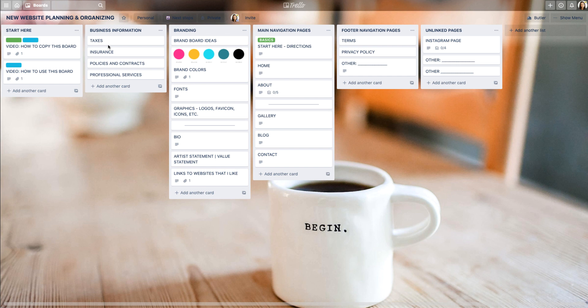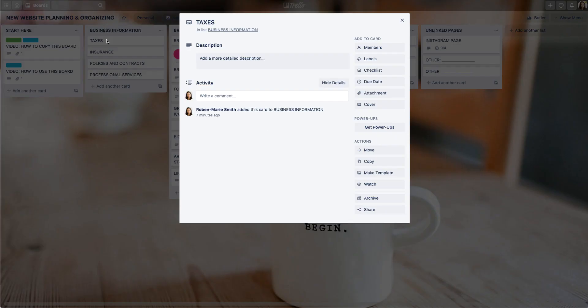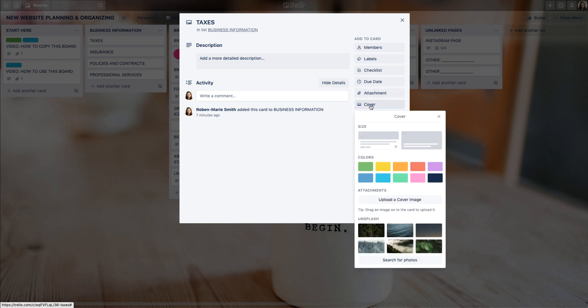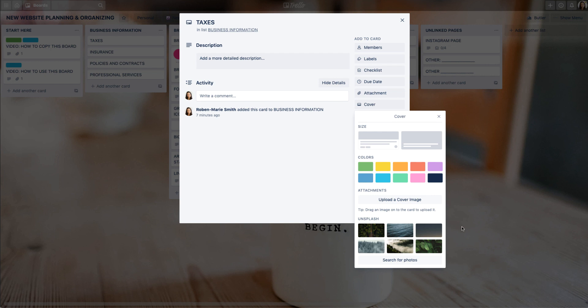Right now it's really hard to do that because you used to not be able to create a card that had a full color. Let's take a look at that. I'm going to click on the card and go to cover. On the paid plan you can upload a cover image, on the free plan you can search for stock photos. You can also use the stock photos on the paid plan as well, but let's focus on the colors right now.